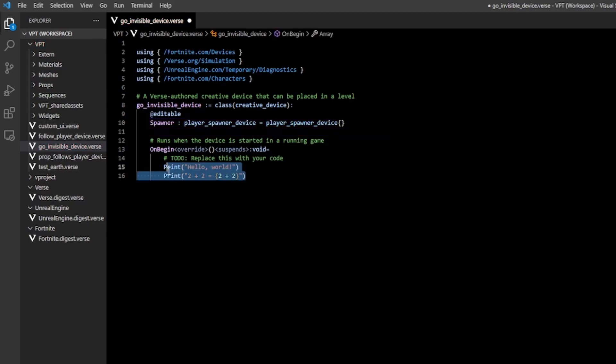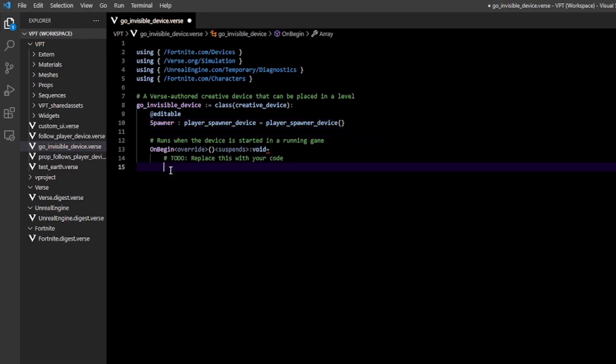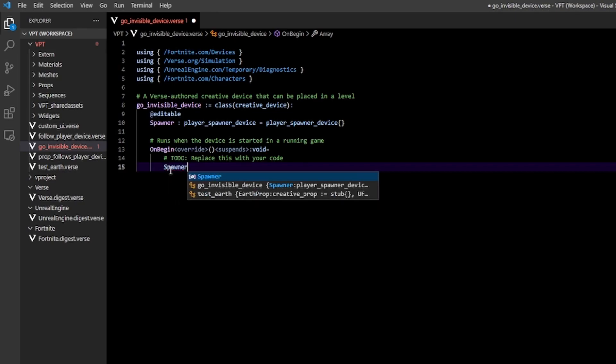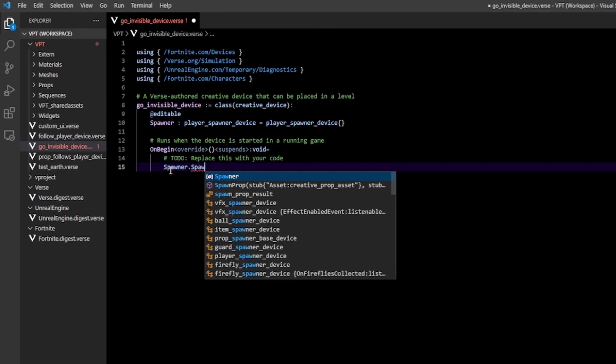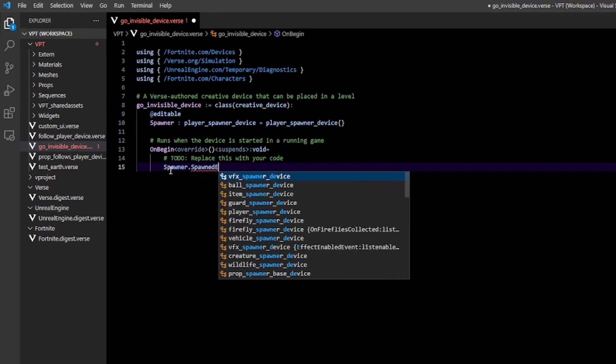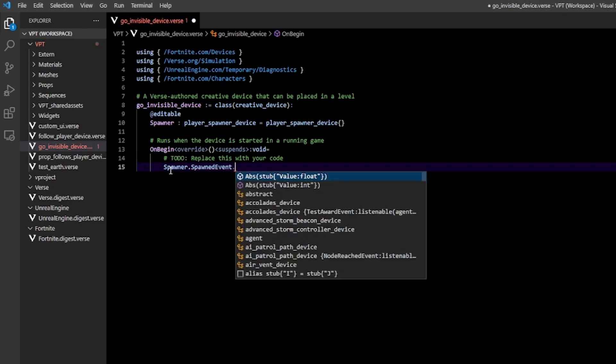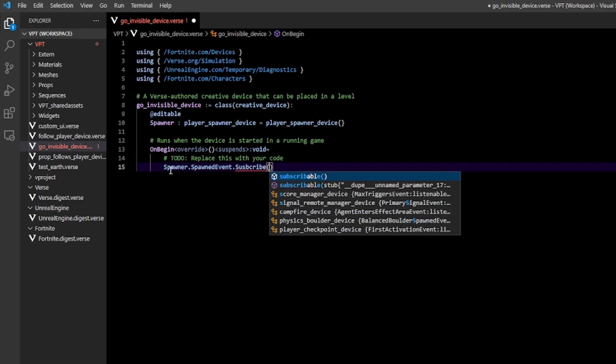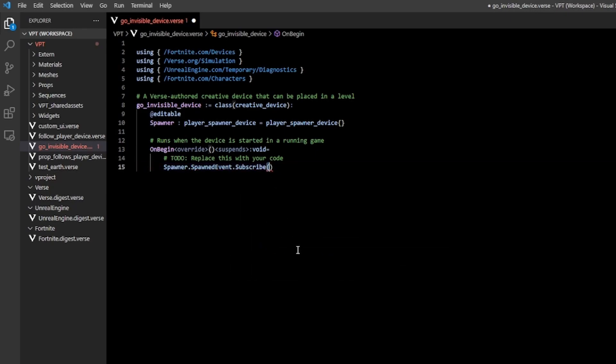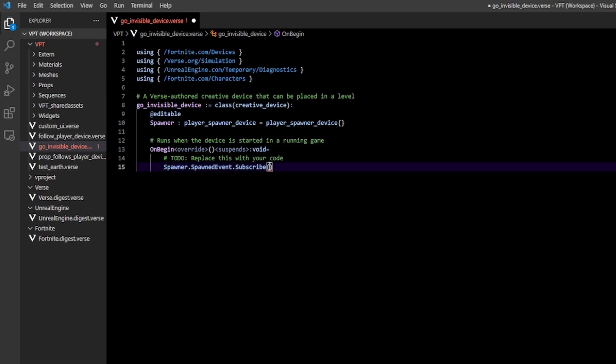In here, on begin, we're going to go to spawner dot spawned event dot subscribe. Then we pass in a function which will execute anytime someone spawns. I'm going to call this handle spawn event.